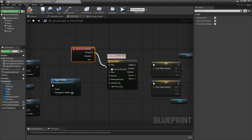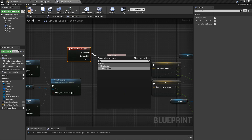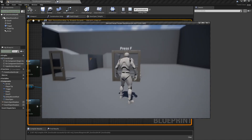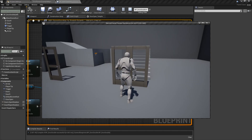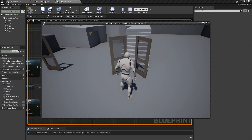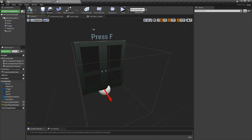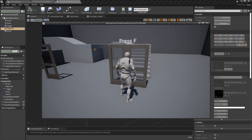Add an Event Input Interact Pressed node and connect it to a FlipFlop node. The A output goes into the Play pin of the DoorOpen timeline, and the B output goes into the Reverse pin - so pressing F opens the doors and pressing F again reverses the animation and closes them. Press play, walk into the box - the prompt appears, press F and the doors open, press F again and they close, and you can toggle at any point during the animation.